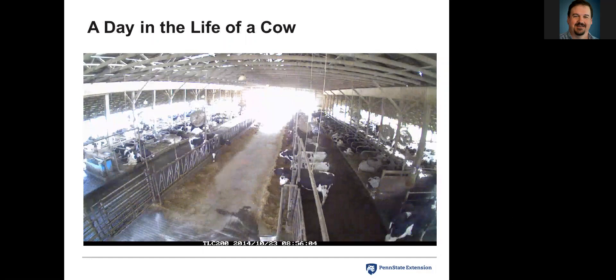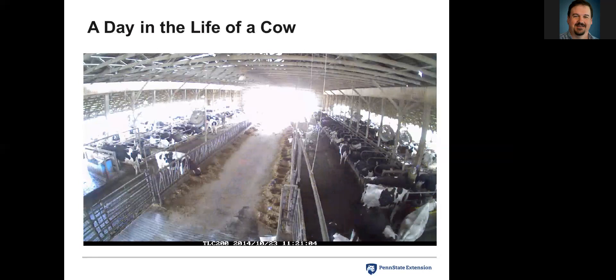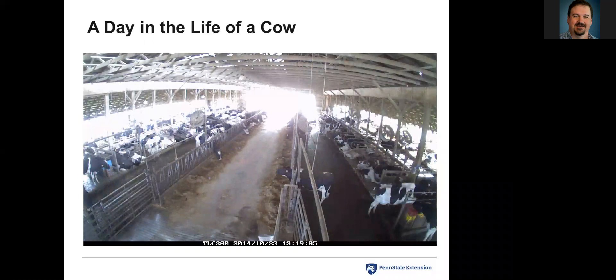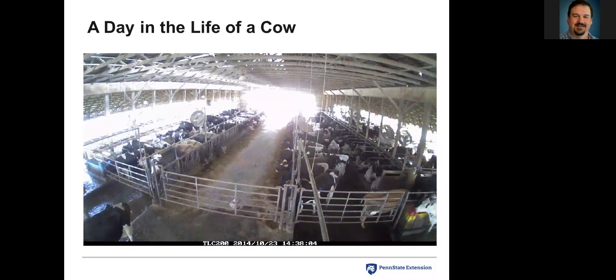This is one of the videos we've captured — as it flies by fairly quickly, I've condensed it down, but this is really what we're after: 24 hours of time captured in a couple-minute video of what's going on inside the dairy barn.